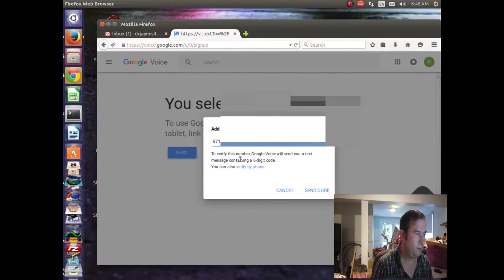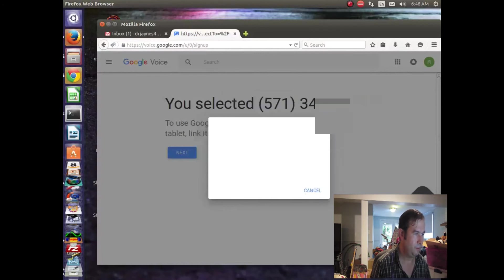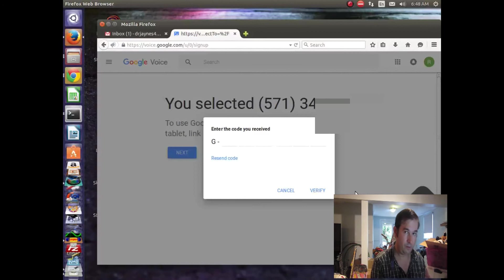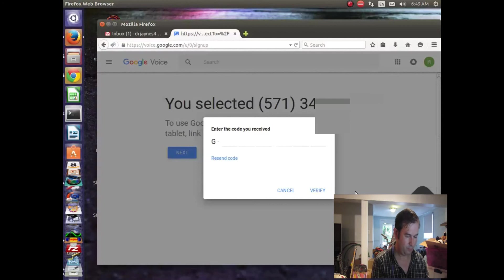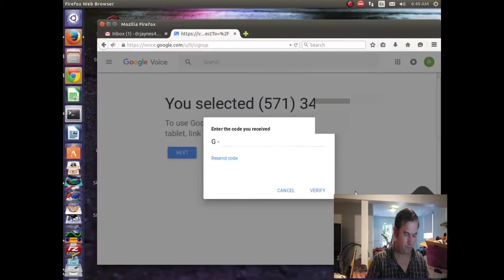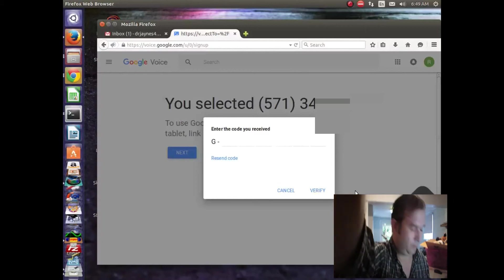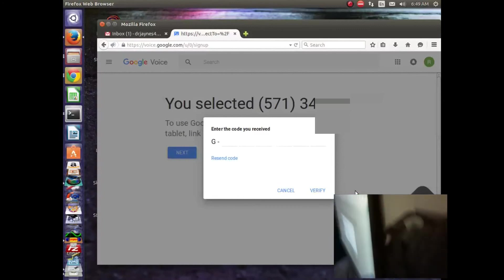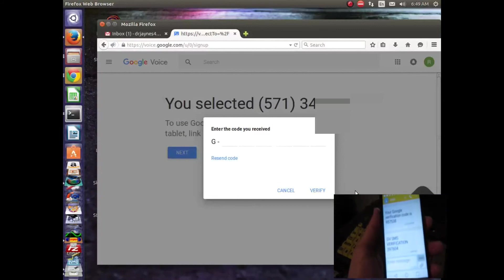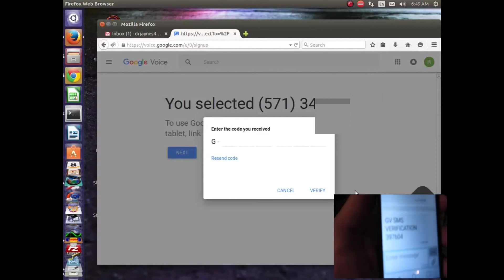And we'll send the code. And let's see if we received a code here. We've got our cell phone here. Look at that. So, here we go. Here's our cell phone and there is our verification code.